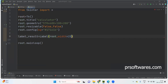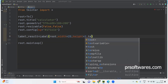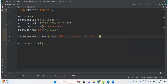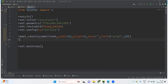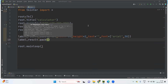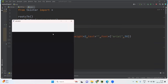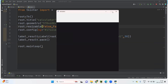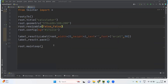For the label, width equals to 25 and height I'm taking as 2. The font I'm setting to Arial bold. Let us check — this is how the calculator size comes out. Now let us create the button quickly.